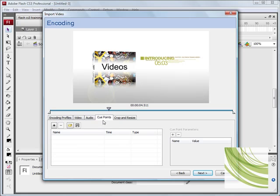Now cue points are really interesting inside Flash. Cue points are basically a marker which is associated within a key point of the video.